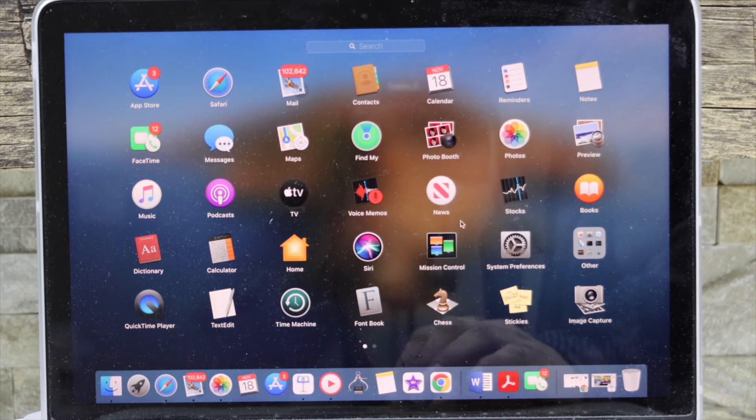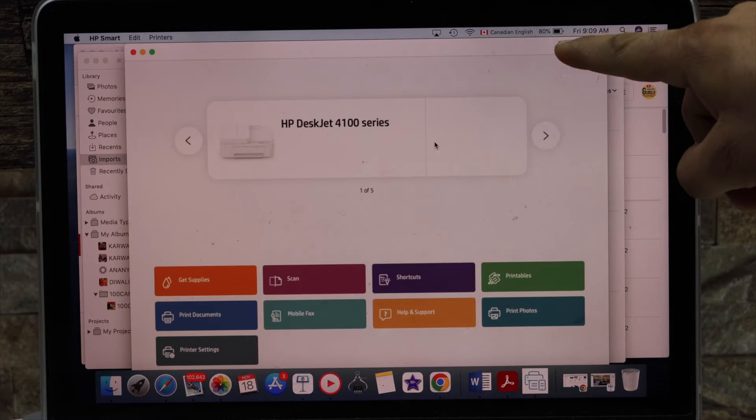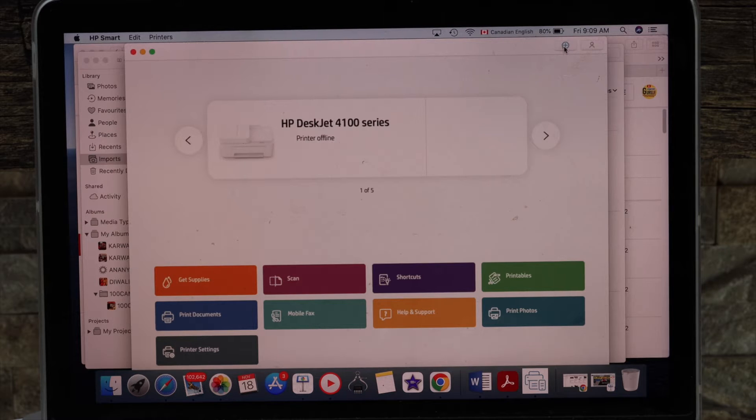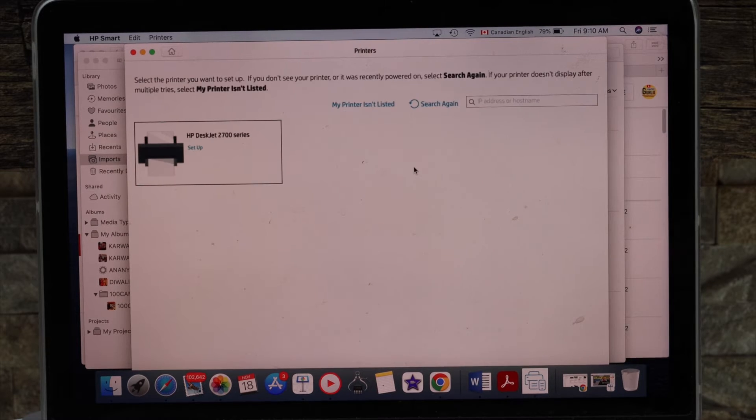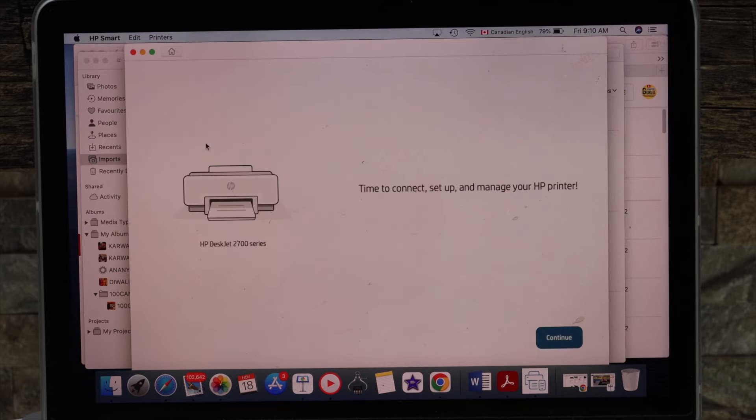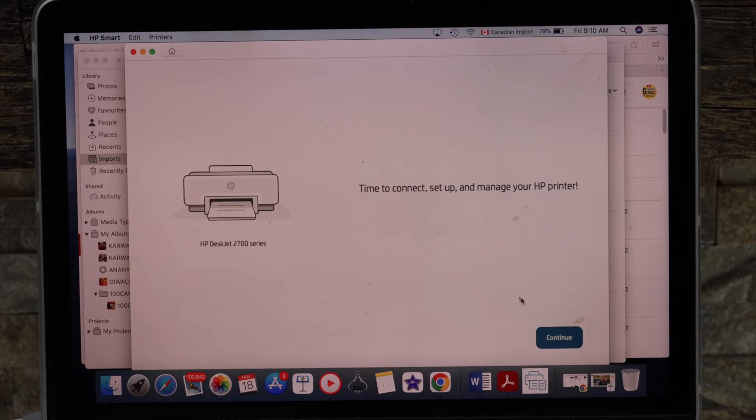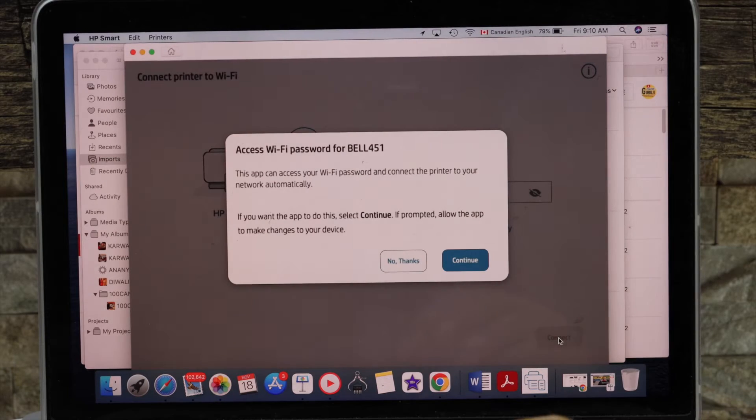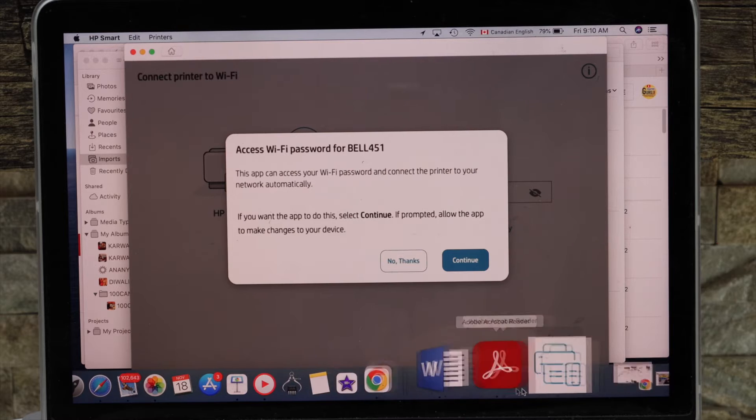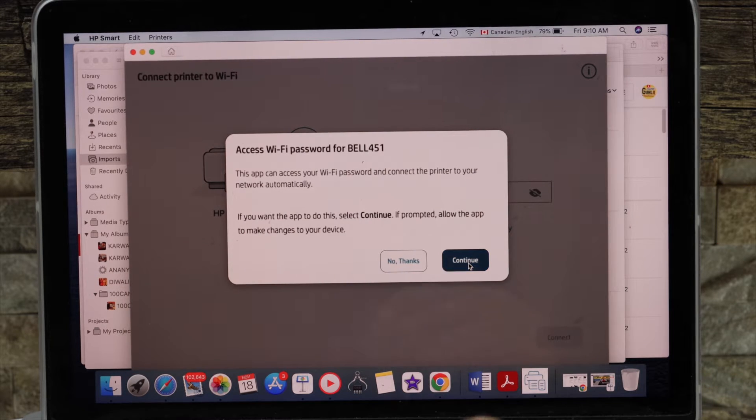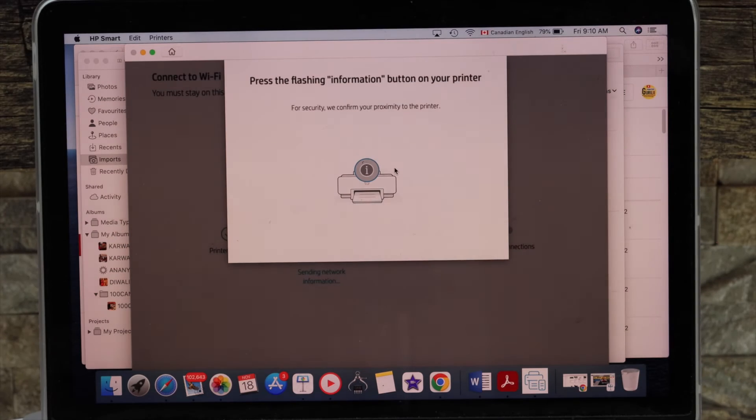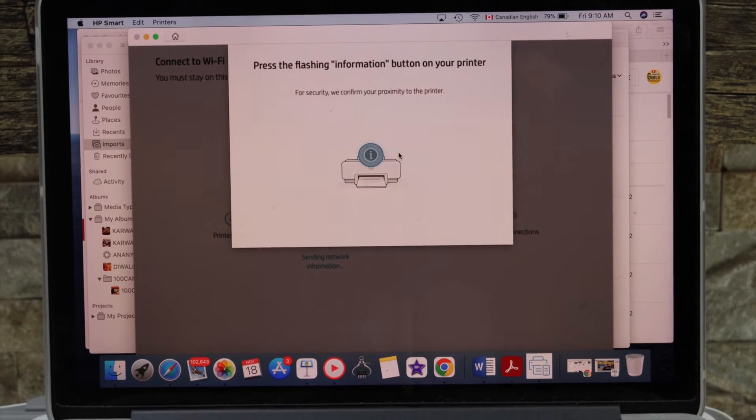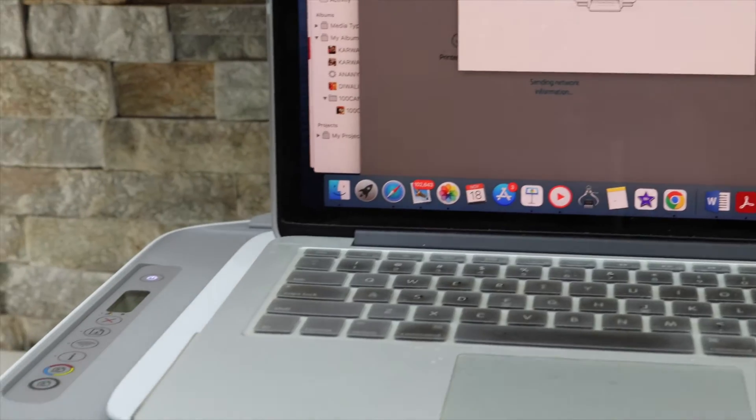In the app you should be able to see a plus button on the top, so just click on it. Select HP Deskjet 2700 series and click on continue. It can access the password of your Wi-Fi automatically. Continue.